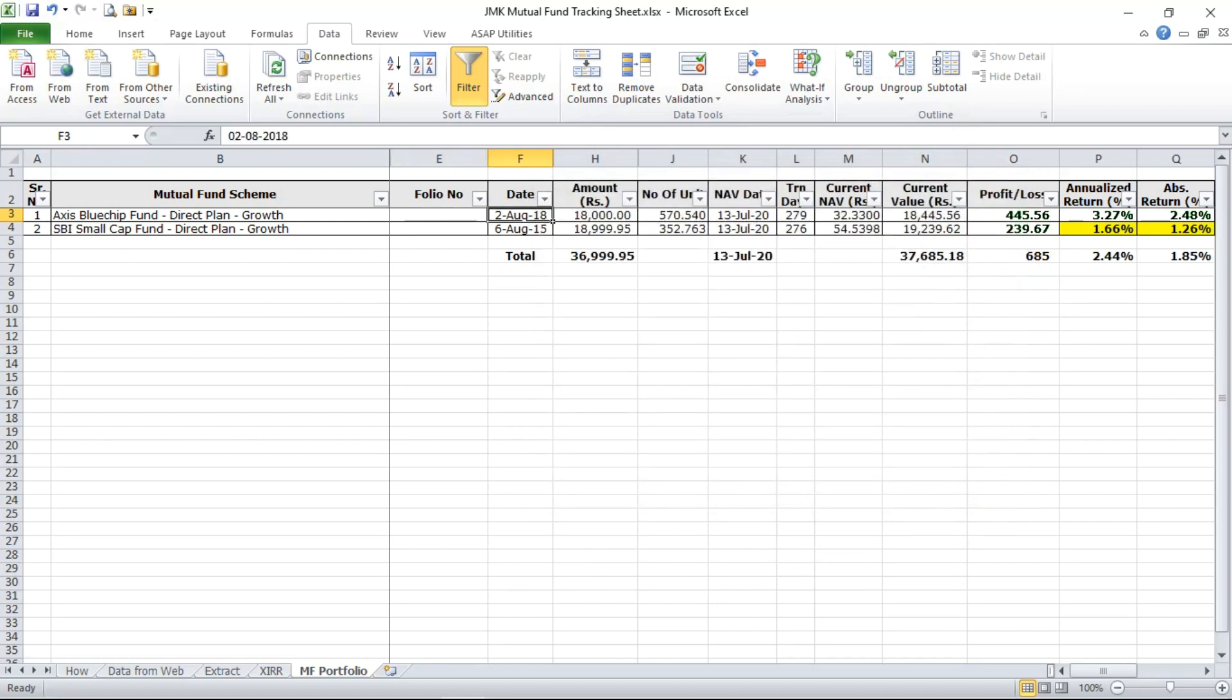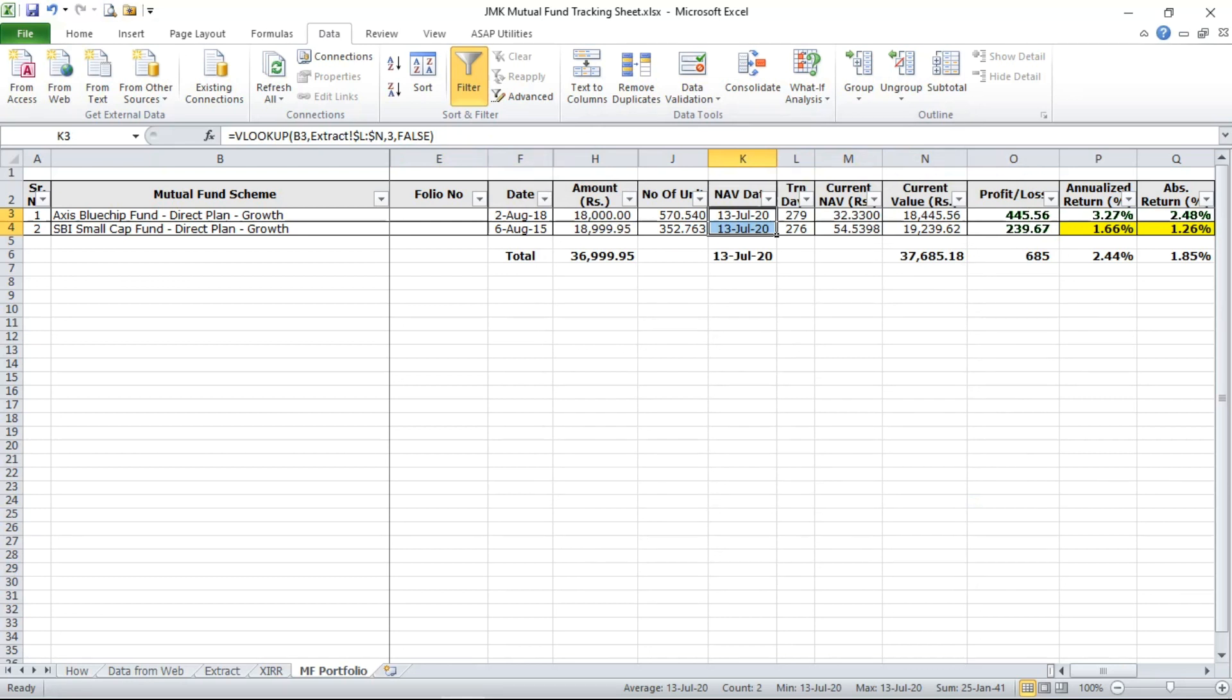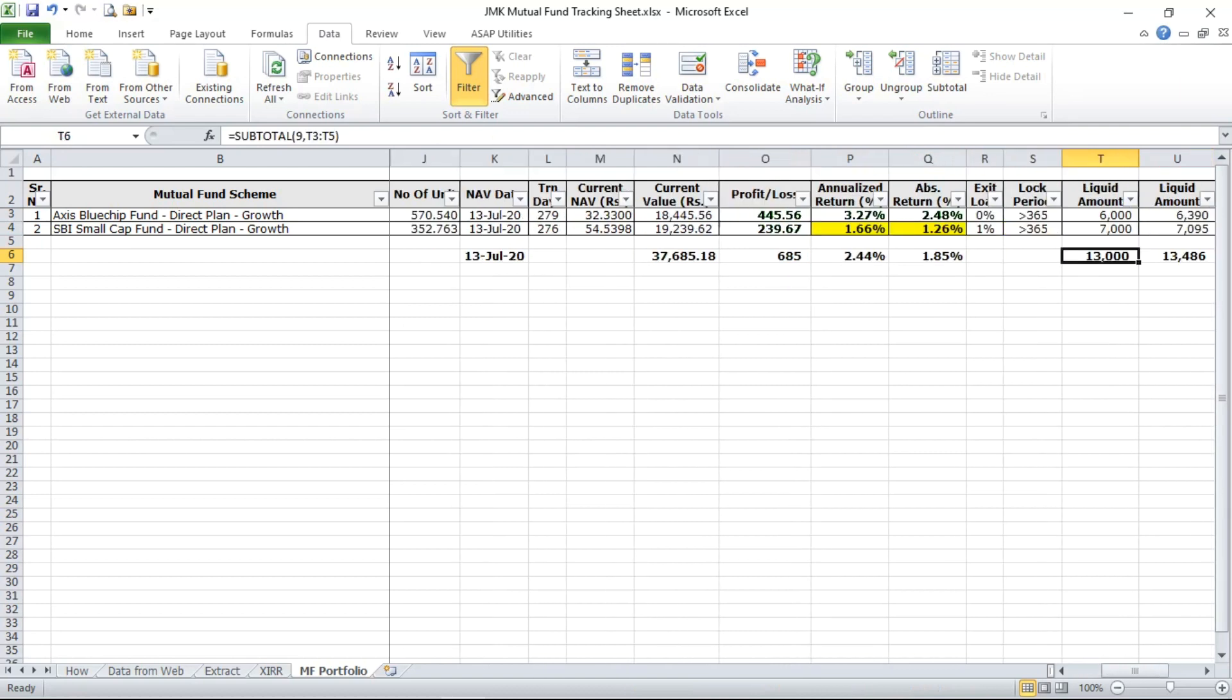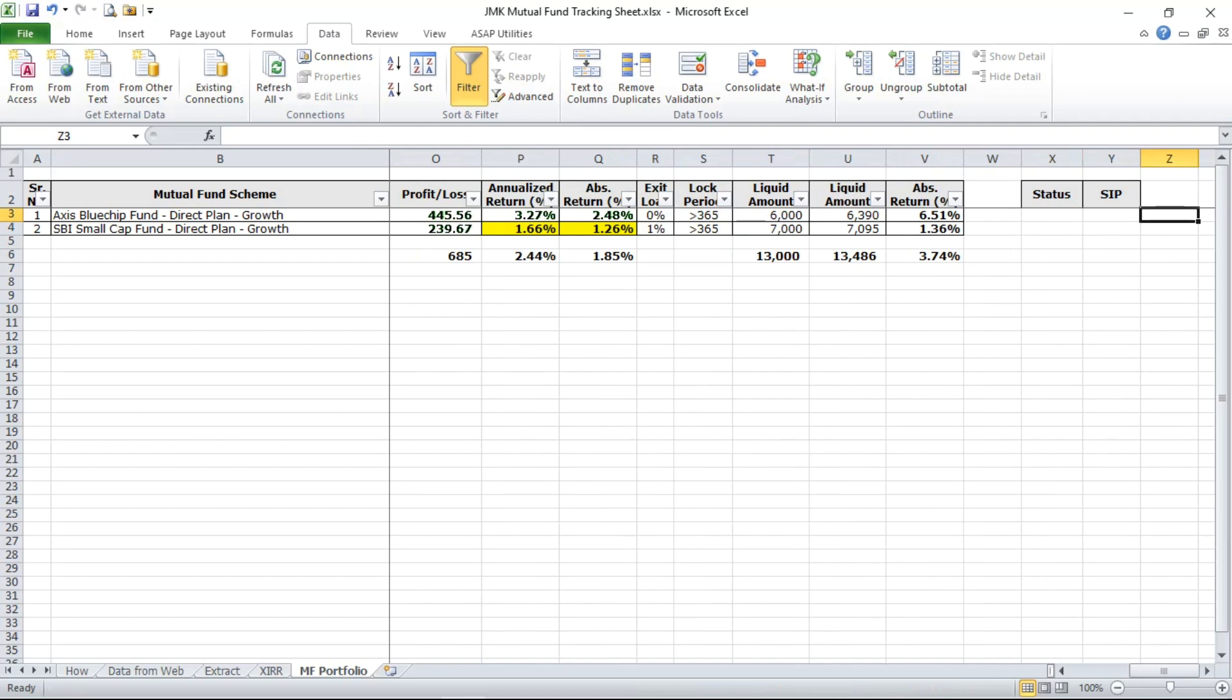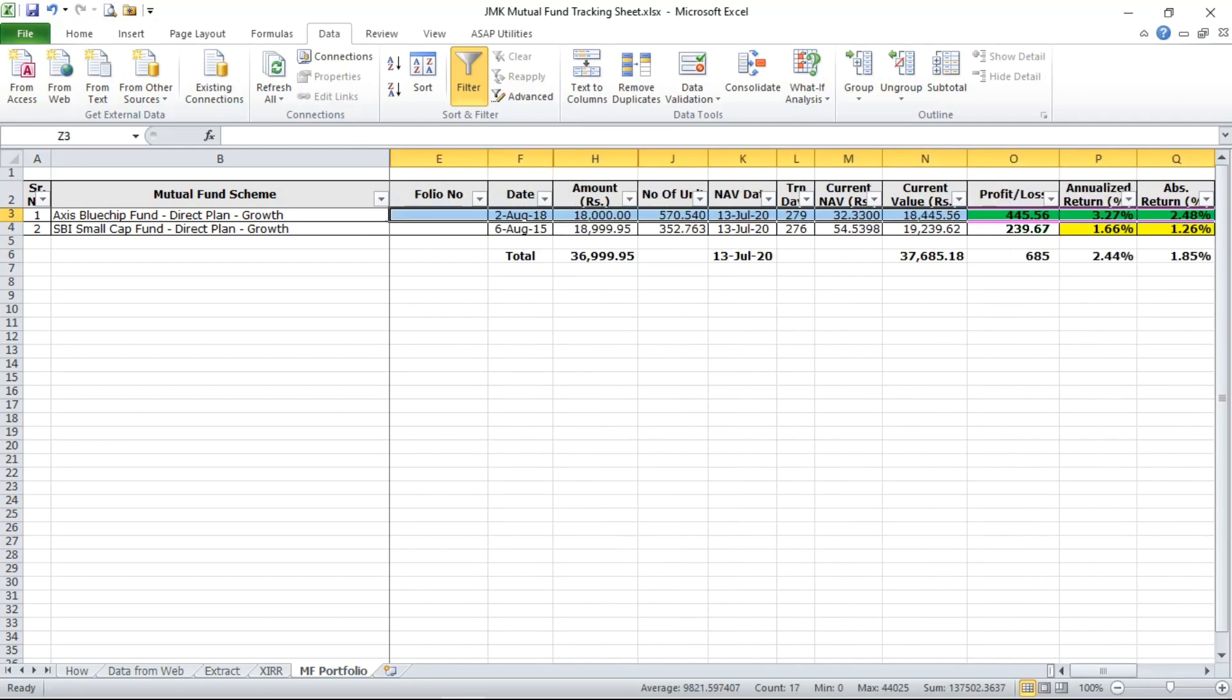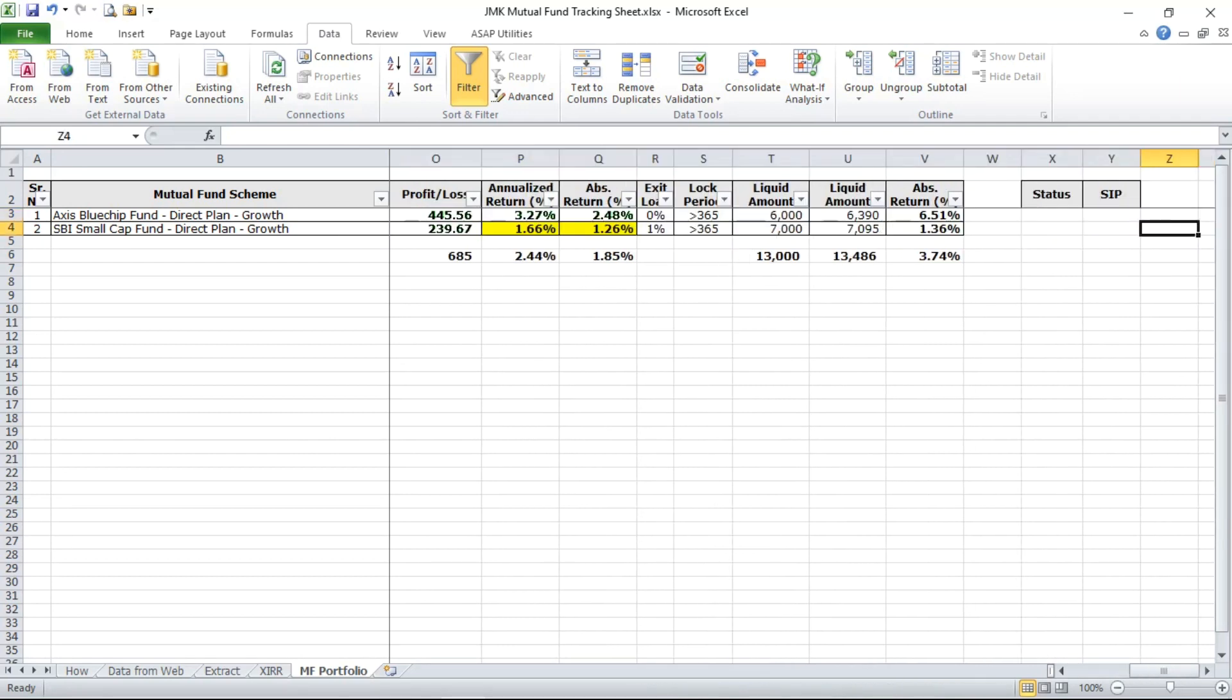From the previous date to the current date and it will automatically update your portfolio value and the profit. So you can do as much analysis as you want to do here with your portfolio.